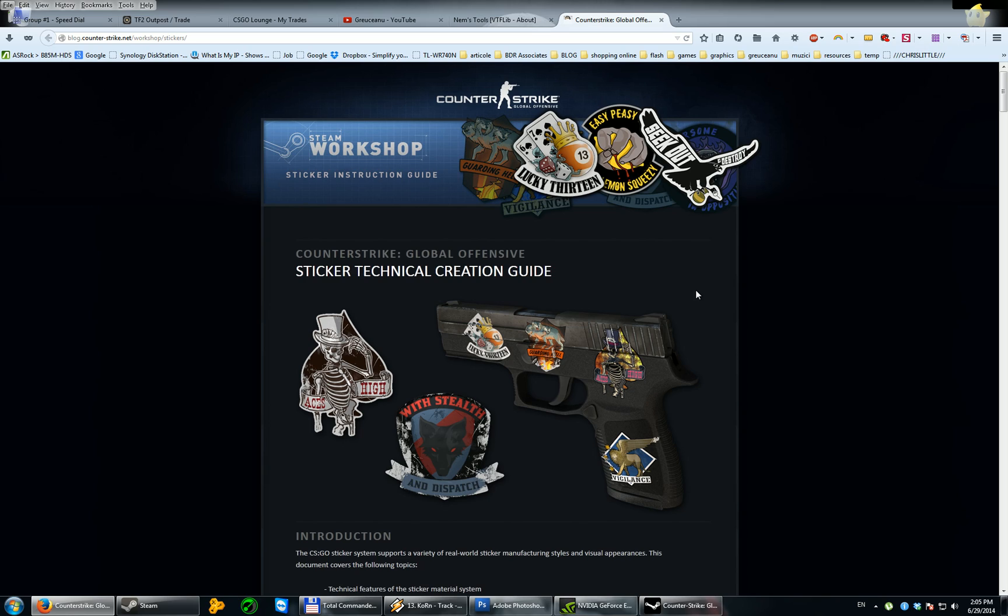There are some steps, easy steps to be made for you to have a beautiful sticker on your gun. Okay, let me show you.